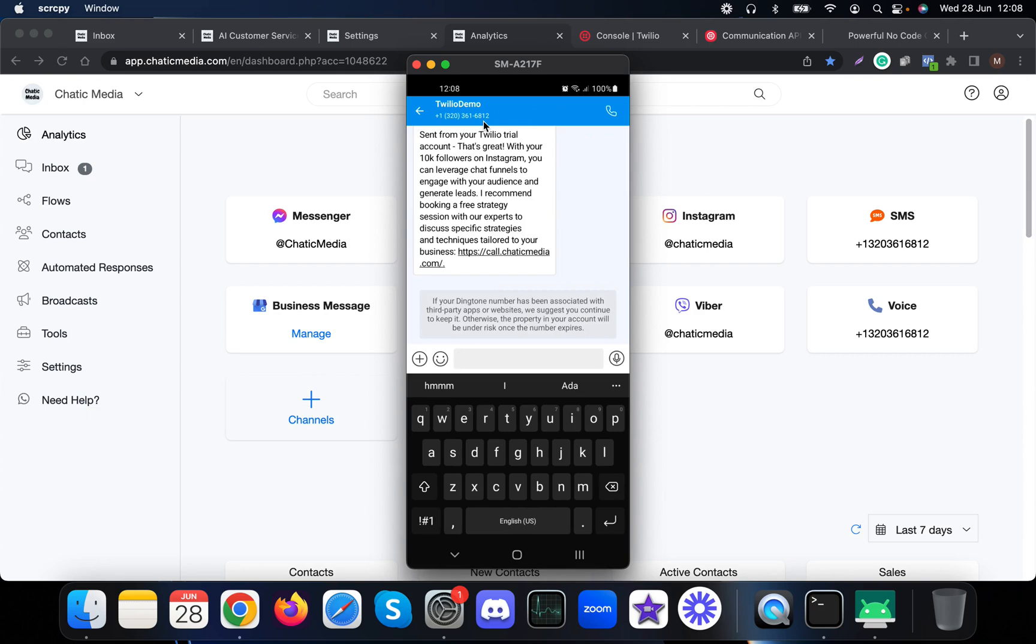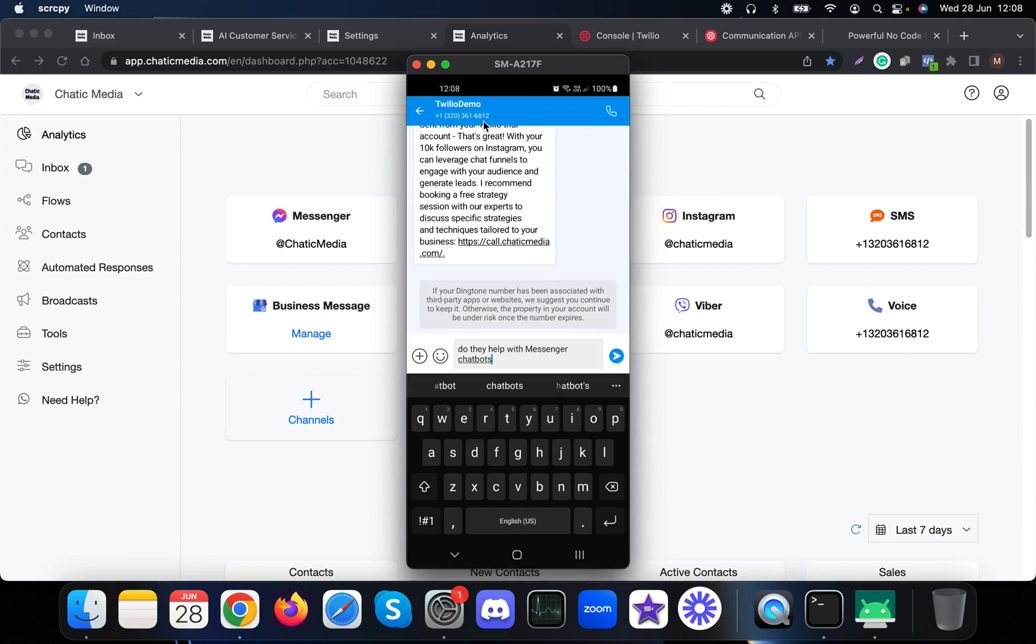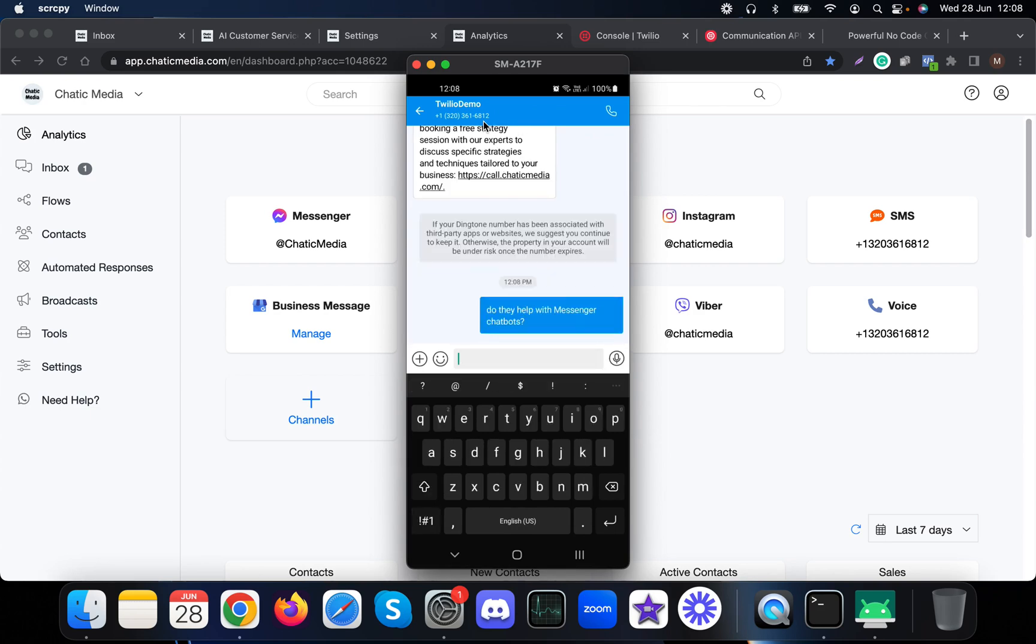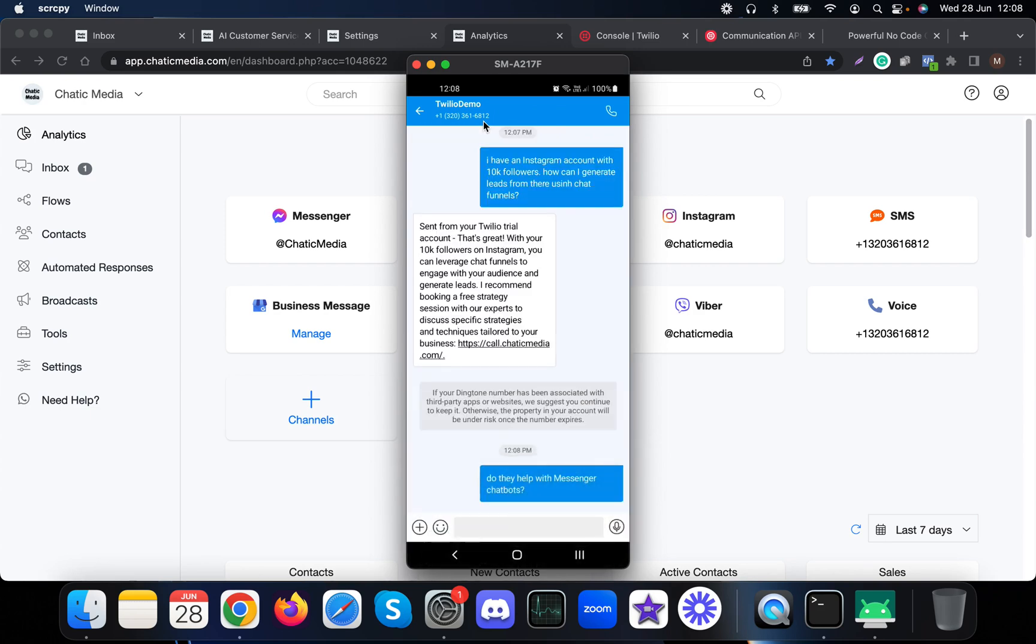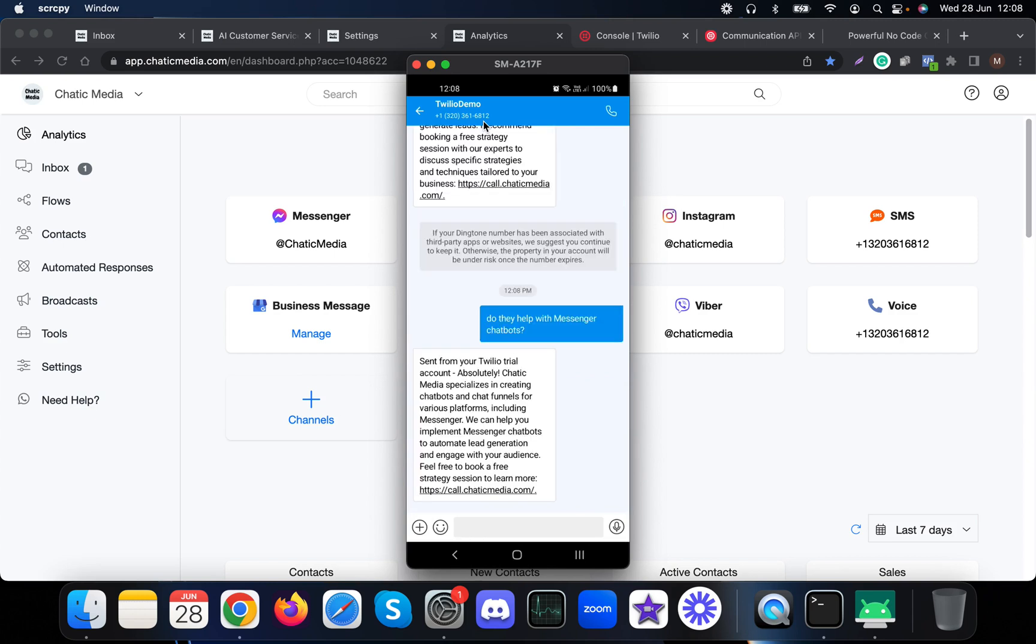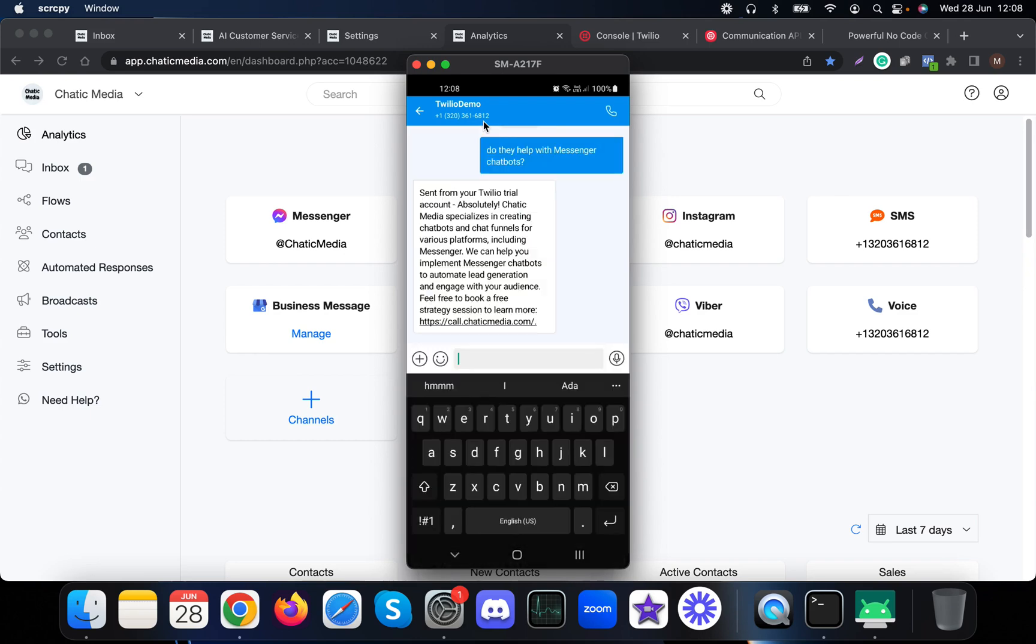Let me ask another question about chatbots. It says 'Absolutely, Chatting Media specializes in creating chatbots and chat funnels for various platforms, including Messenger. We can help you implement Messenger chatbots to automate lead generation and engage with your audience. Feel free to book a strategy session to learn more.'